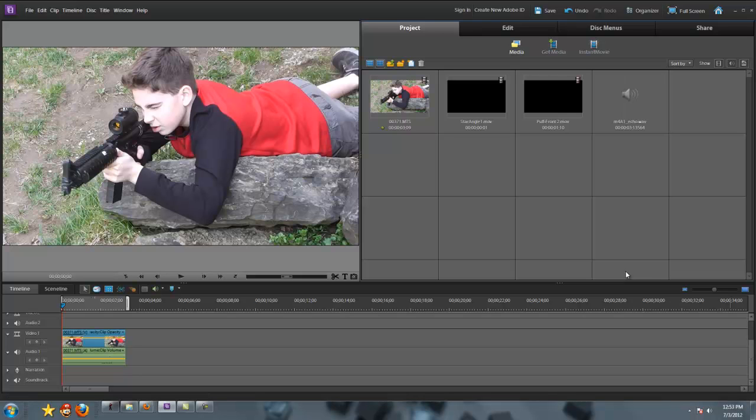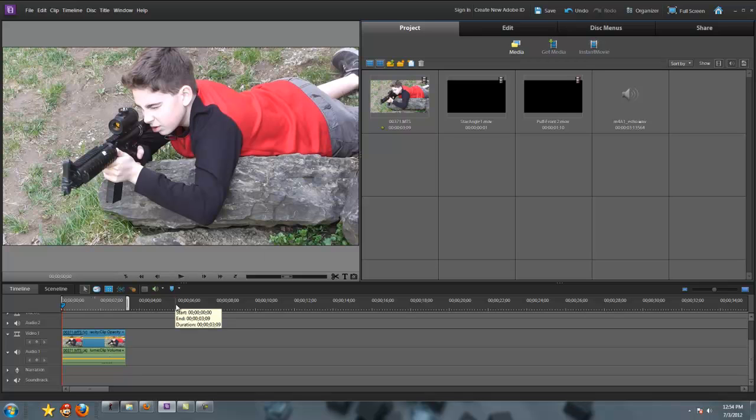Hey guys, Elfaman2048 here, and I am doing a muzzle flash tutorial today, just because I'm bored and I wanted to.